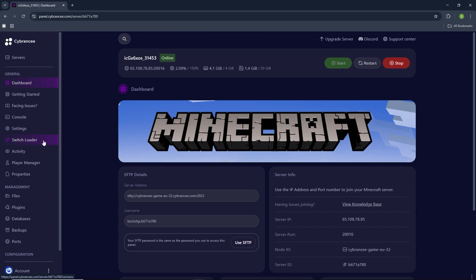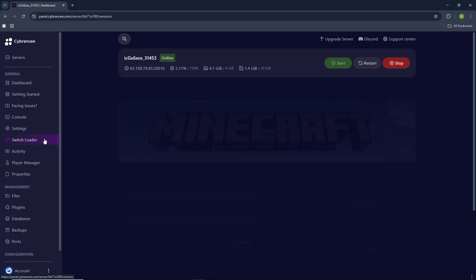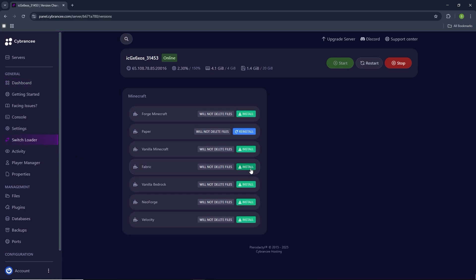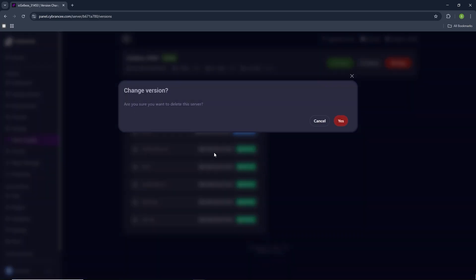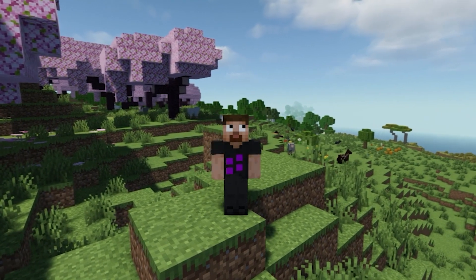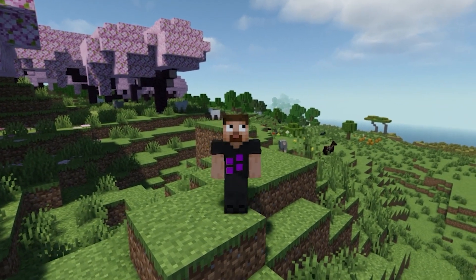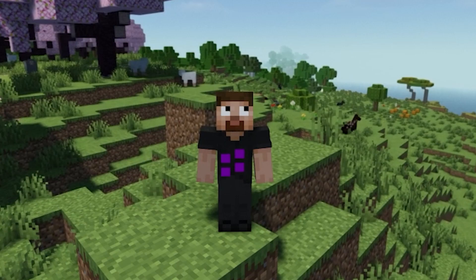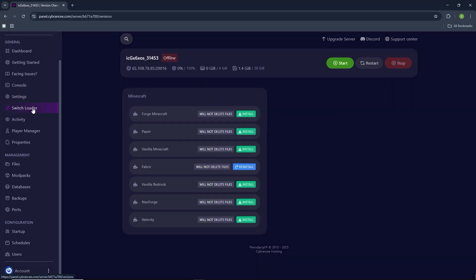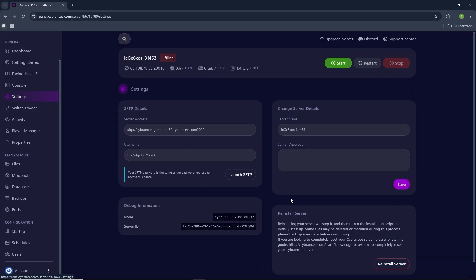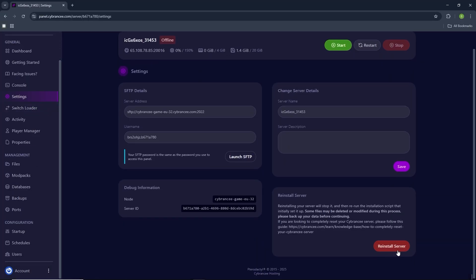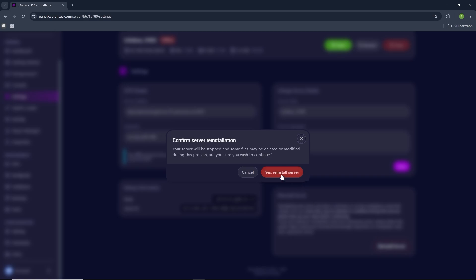Go ahead and click on switch loader right here. I'm going to install Fabric, so go ahead and click on install. Keep in mind that it's going to delete your entire server. You can go ahead and back up all of your files and then just transfer them later. Click on yes, and now go ahead and click on settings, and then click on reinstall server. Then click on yes.